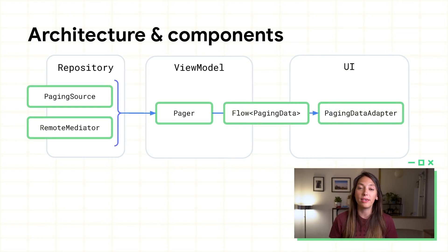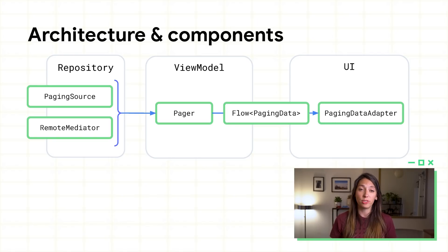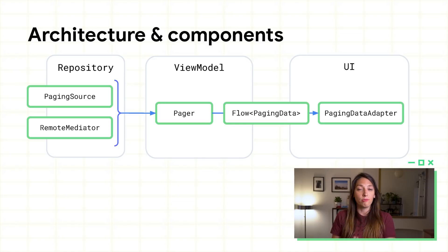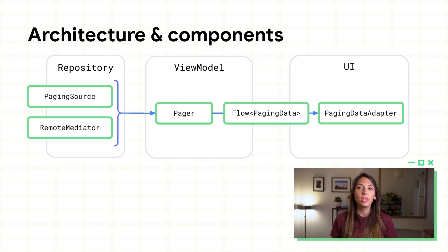The Paging library integrates directly in the recommended Android app architecture in each layer of your app. In your data layer, and more precisely in your repository, we will work with a paging source or a remote mediator. Then, in the view model, using Pager,